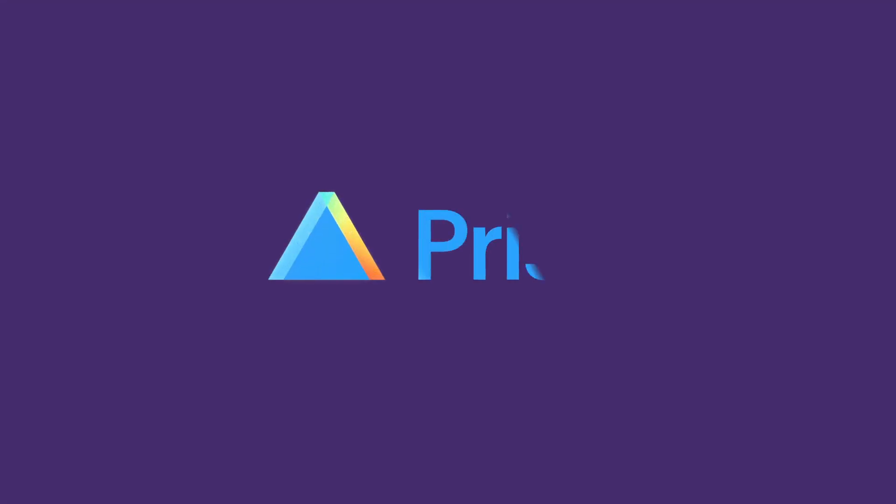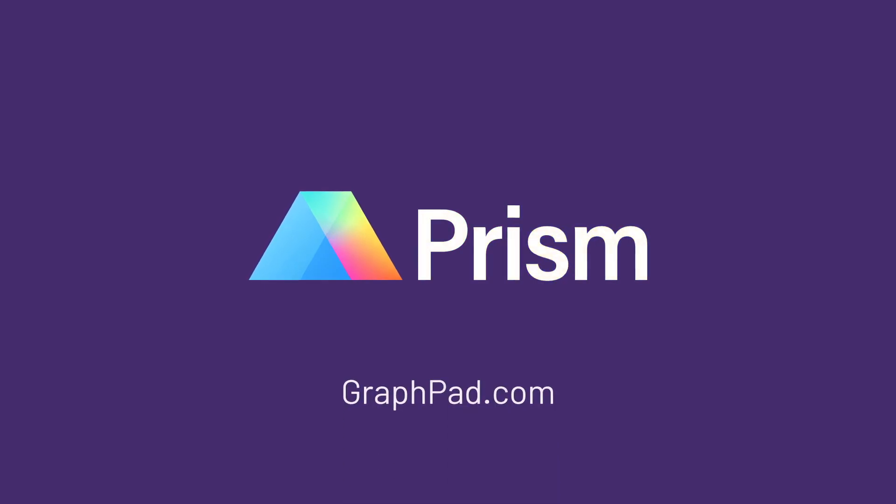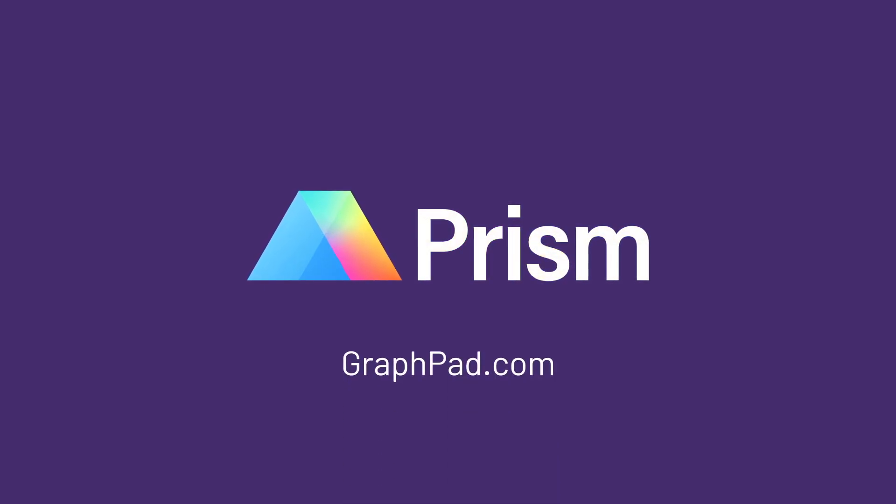Check out our other What's New in PRISM 9 videos to learn about other new features such as the estimation plot, principal components analysis, and the enhanced multiple variables data table.